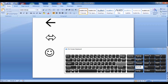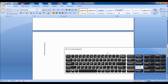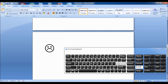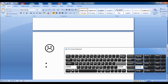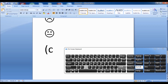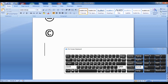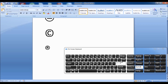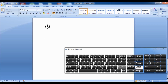Tip 13: type a colon and an opening parenthesis to get a smiley. Tip 14: type a colon and a closing parenthesis to get a smiley. Tip 15: type a colon and a vertical bar or pipe character to get a smiley. Tip 16: type an opening parenthesis, then C, then a closing parenthesis to create the copyright symbol. Tip 17: type an opening parenthesis, then R, then a closing parenthesis to create the registered symbol.